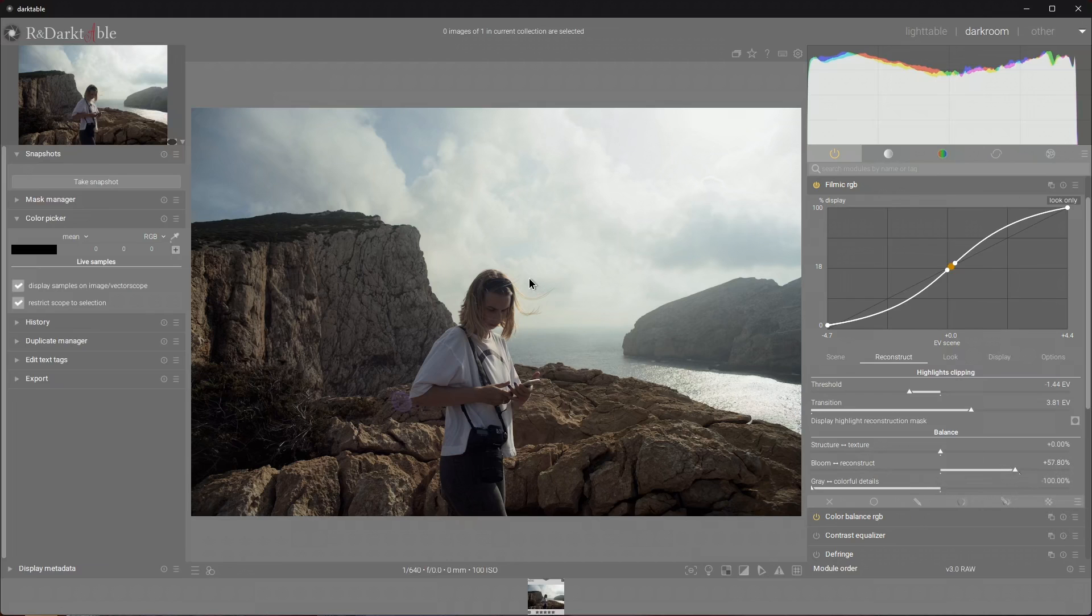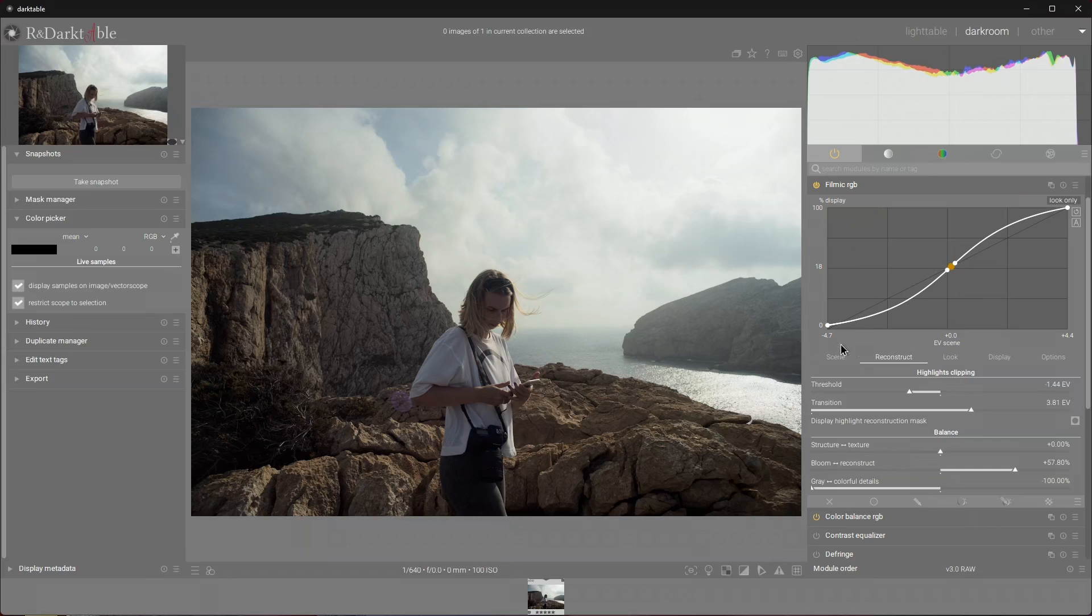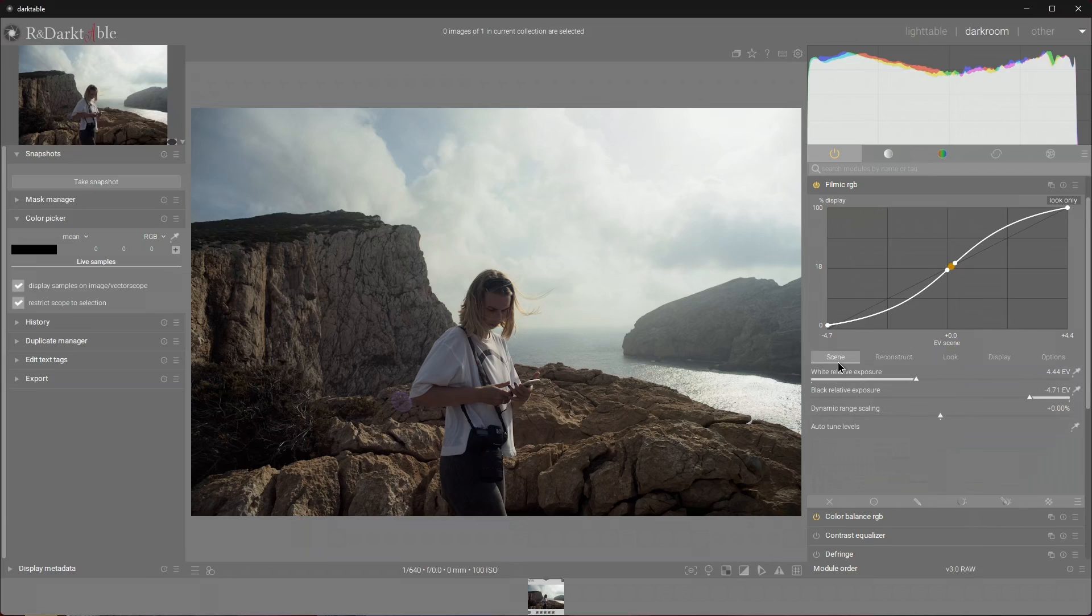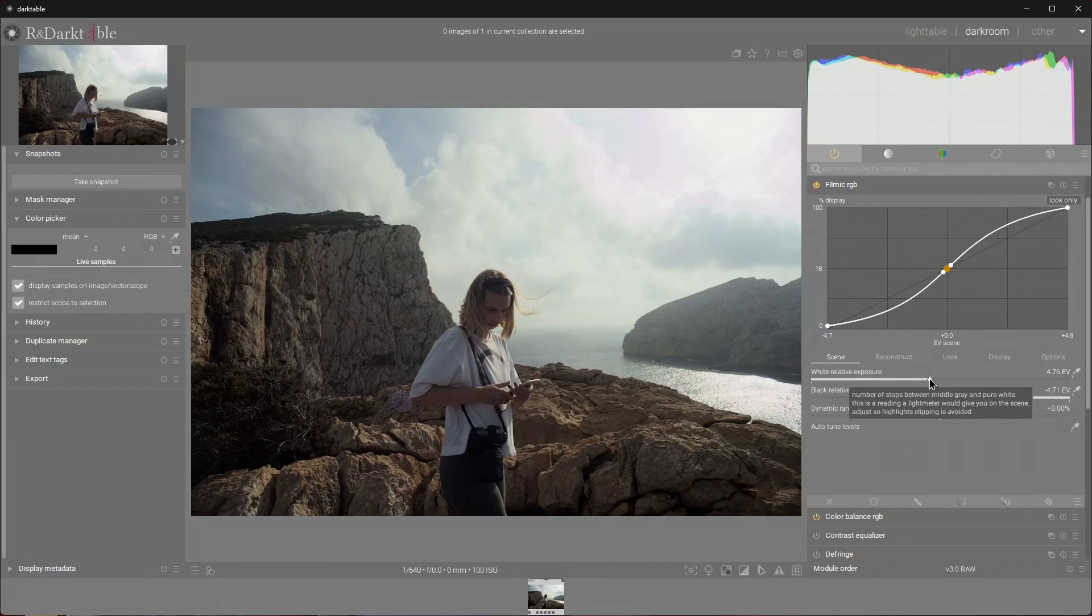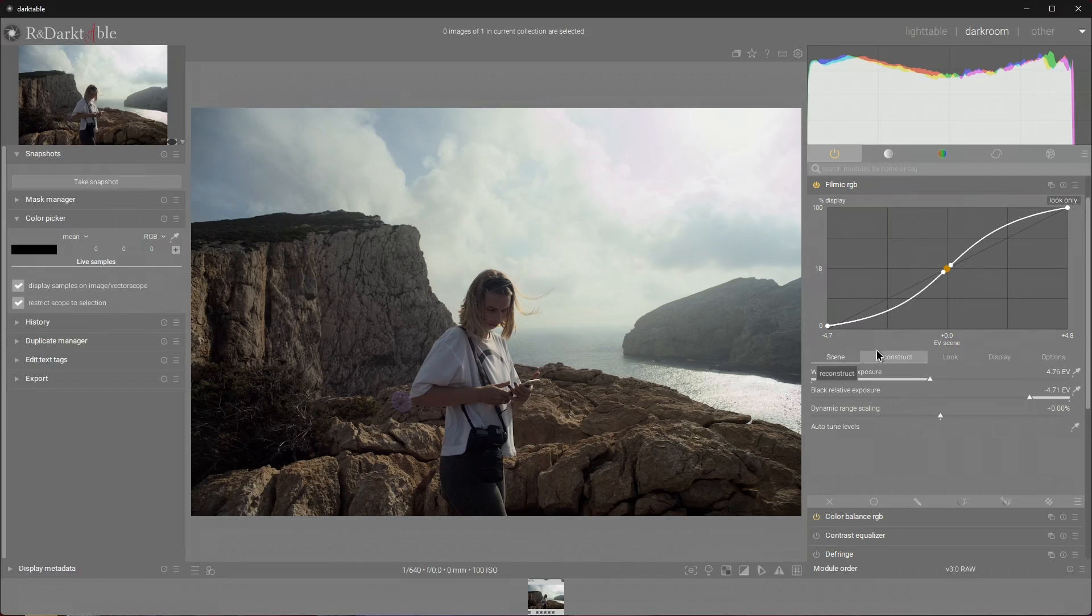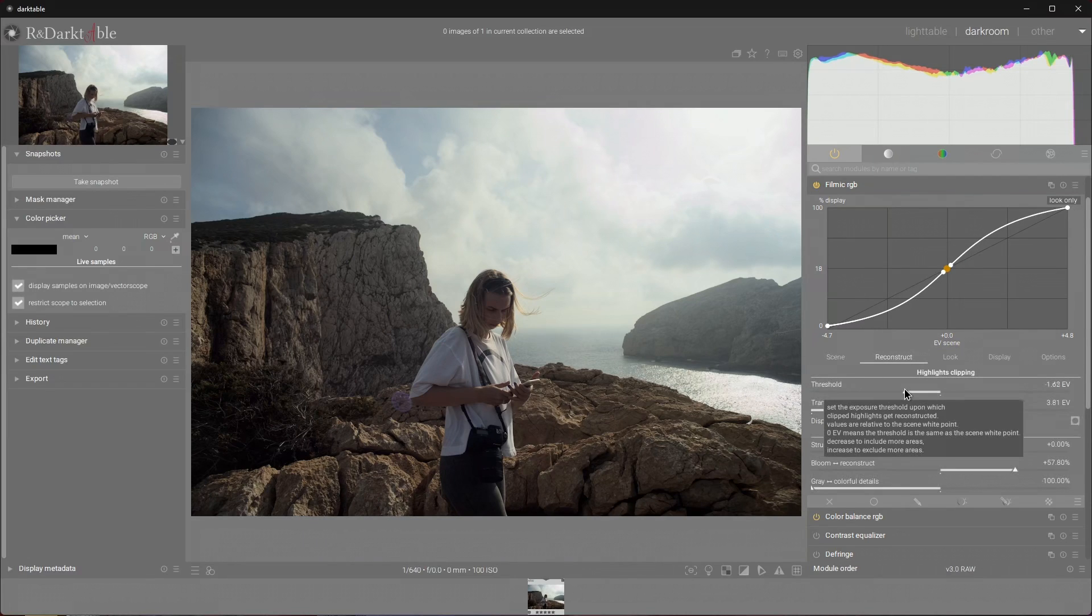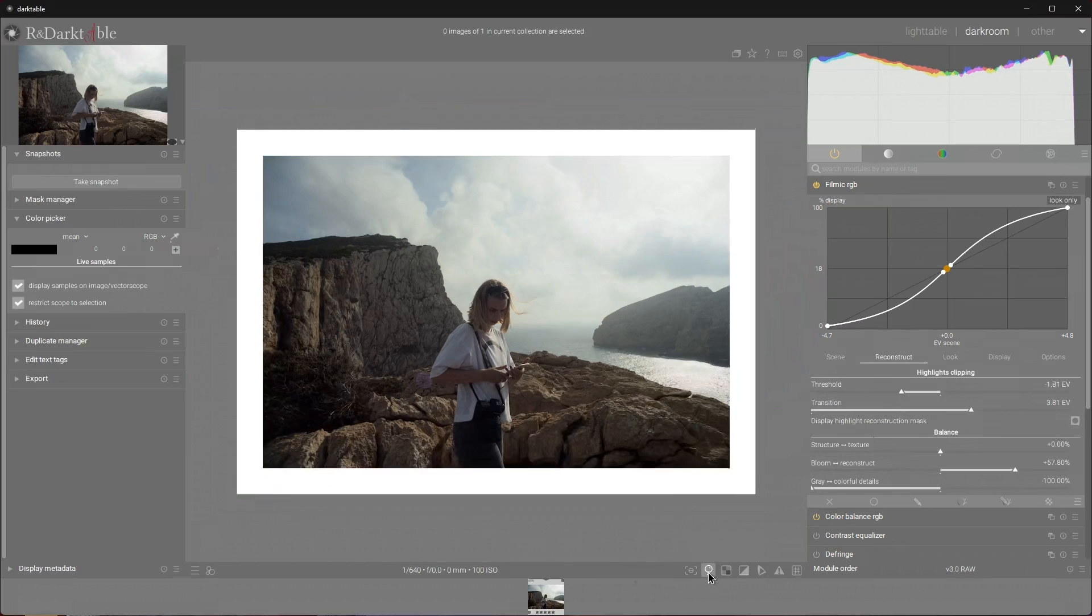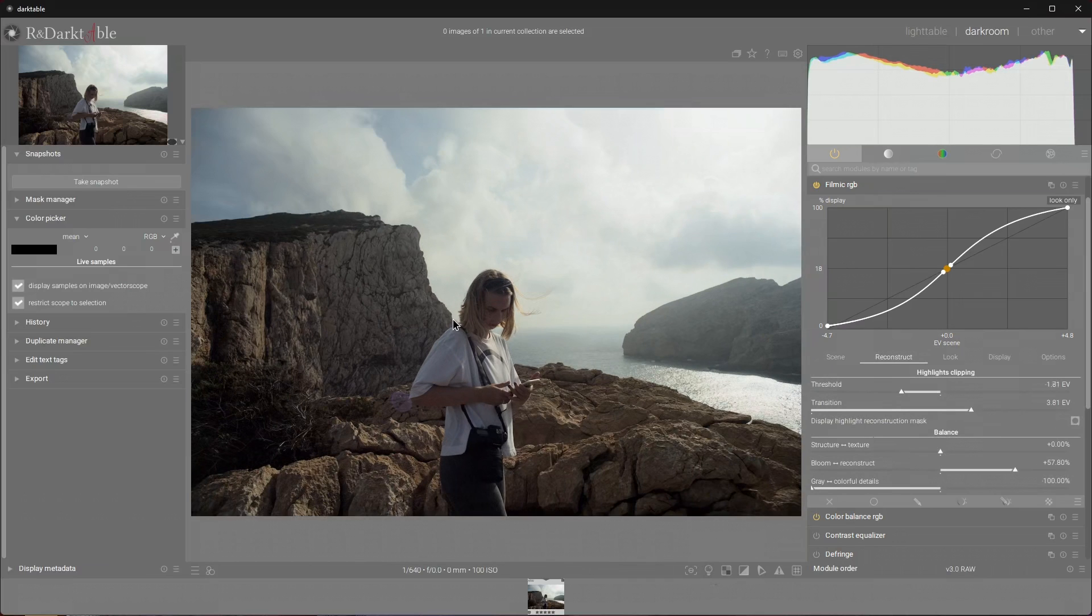Let's try to favor more bloom instead of reconstructing. There we go, nice and smooth. We can even increase the white relative exposure a little bit which will likely bring back a bit of pink highlights, but we can fix that once again by adjusting the threshold. There we go, problem fixed.